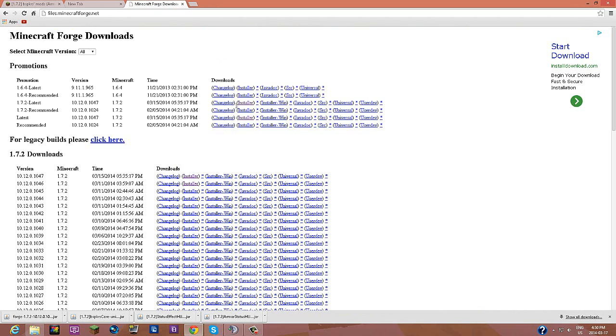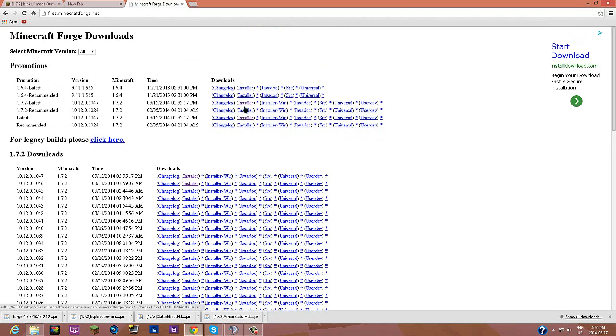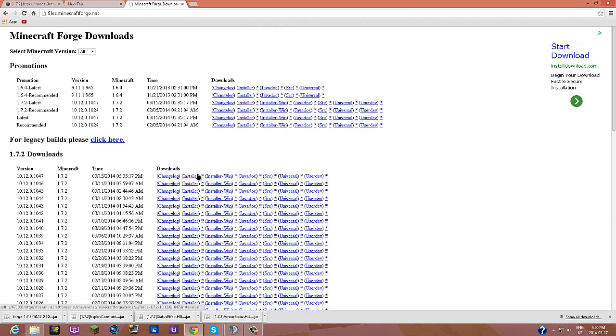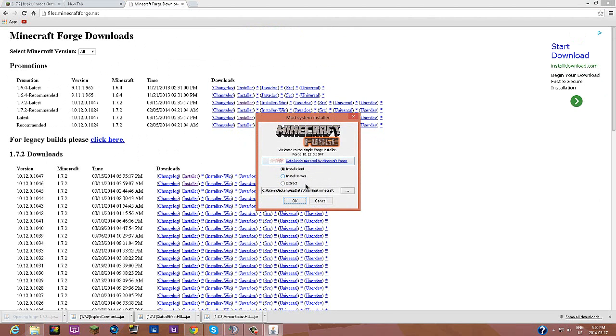There's going to be an installer right here. You're going to have to press that 1.7 latest or recommended, they're both the same, don't really matter too much. Yeah, you just press installer and it will download for you. And you can just press on it, the Forge, and then just press install client and press ok.